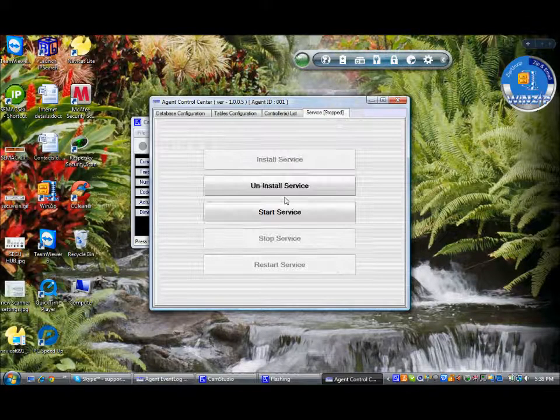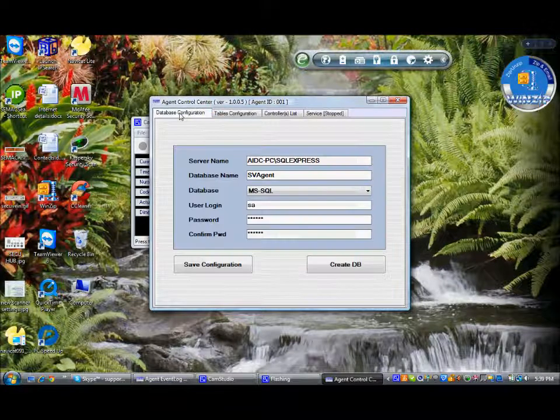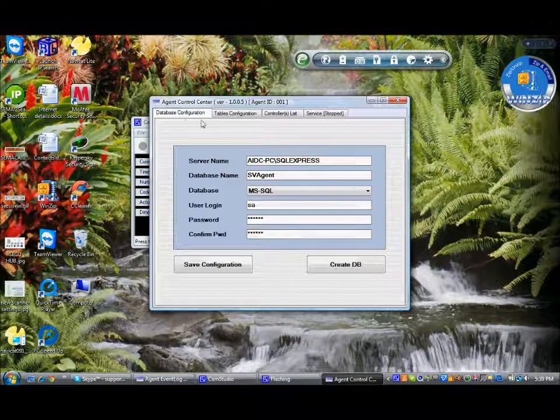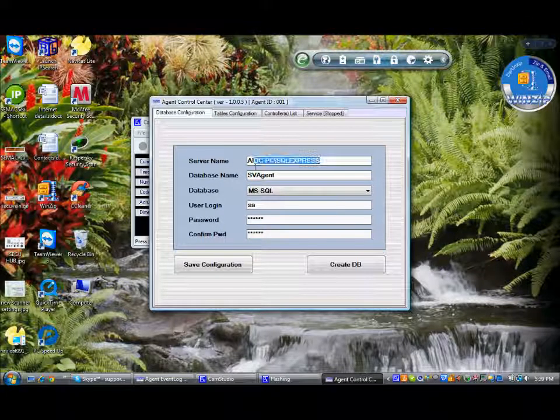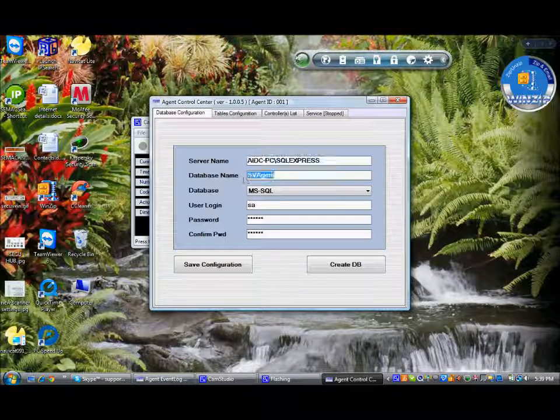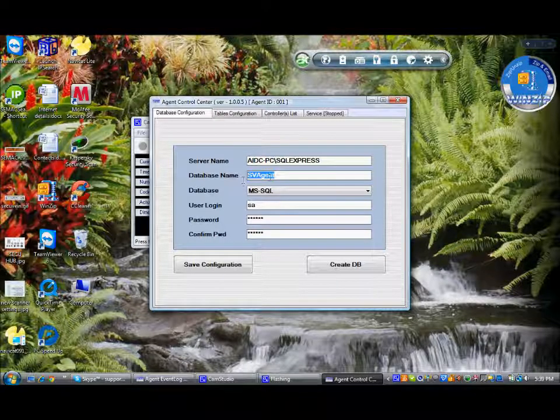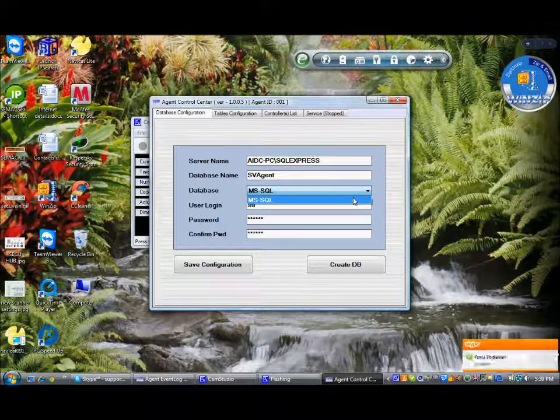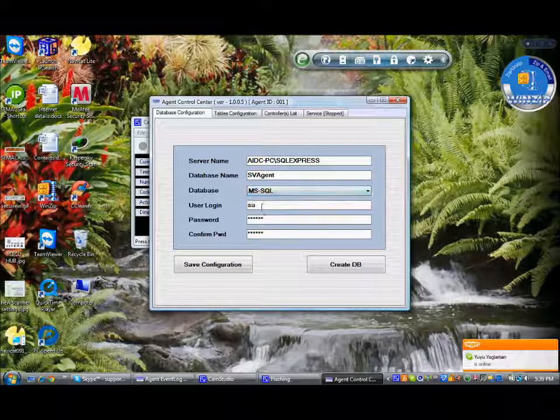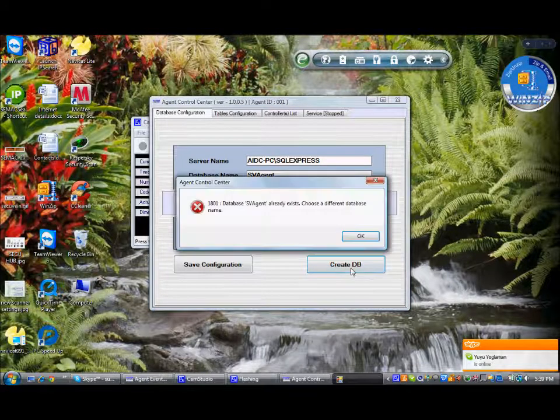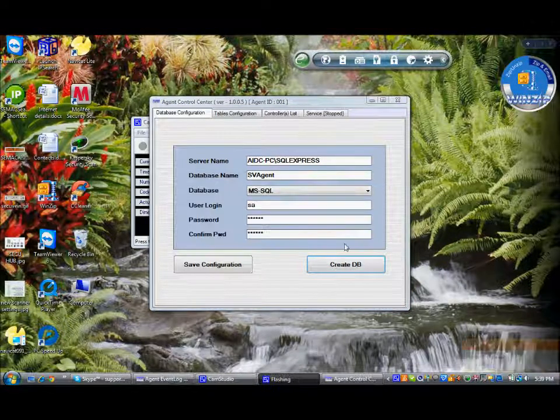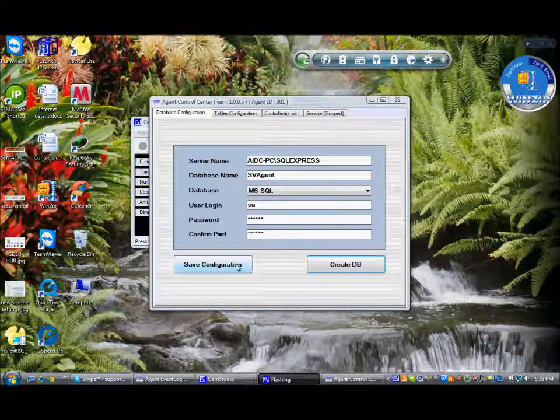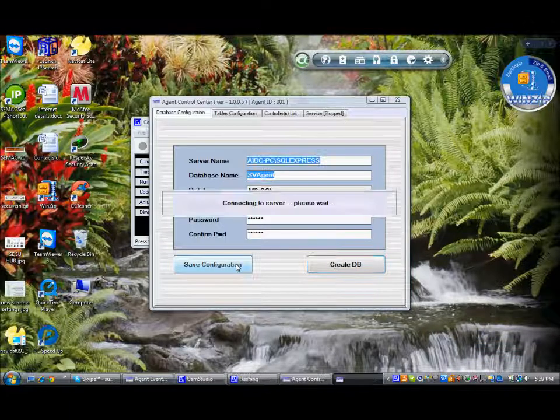This is the agent control center. The first setup will be the database configuration, wherein we need to key in the server name, the SQL server name. Database name can give any database, by default it will be svhend. Database for now, the supported database is MSSQL. Database username, password, createDB. Since it's already existing, it says database is existing, save configuration.